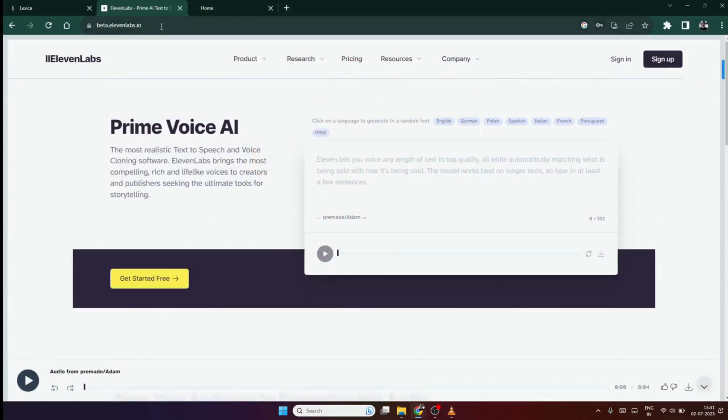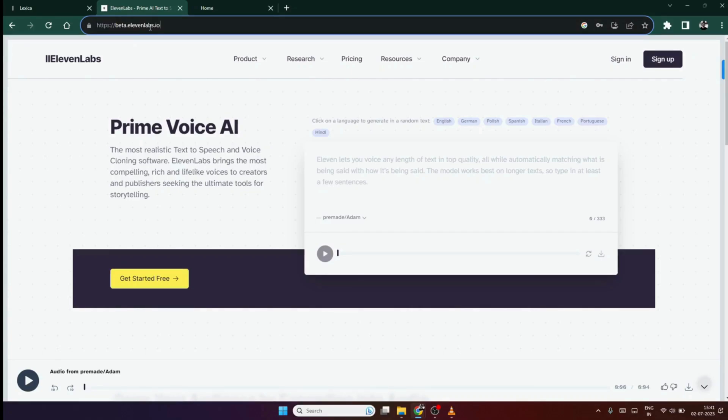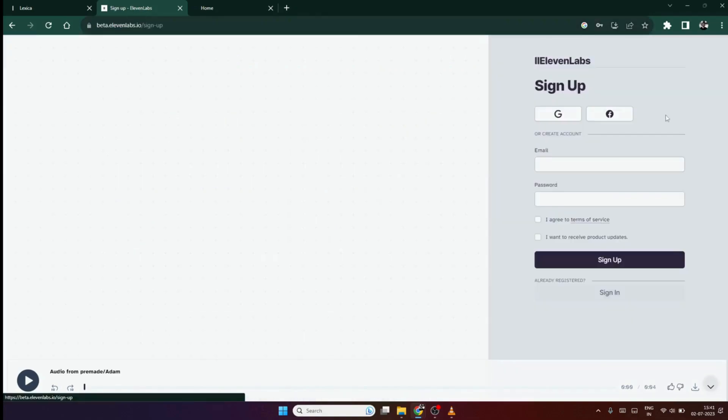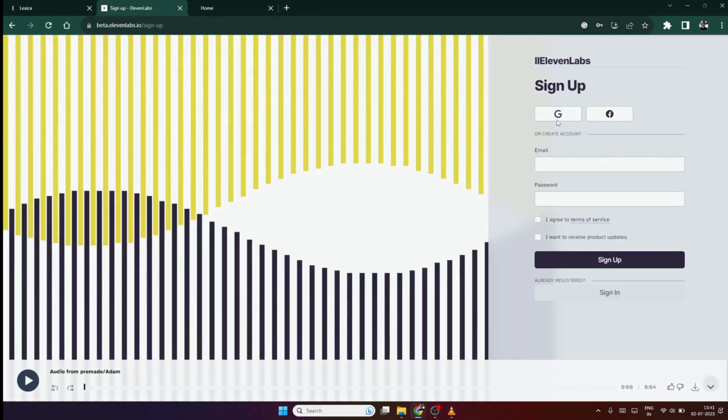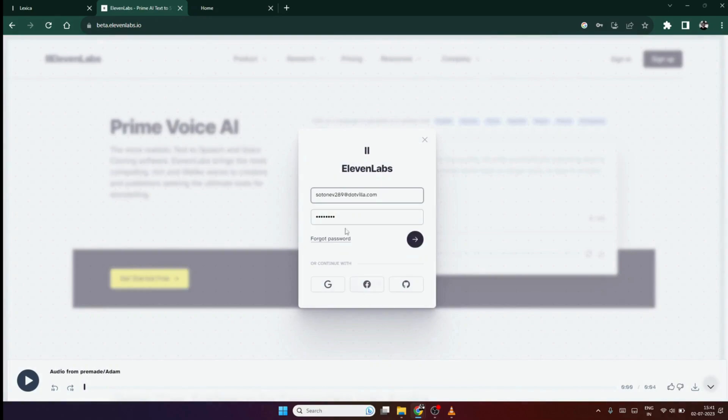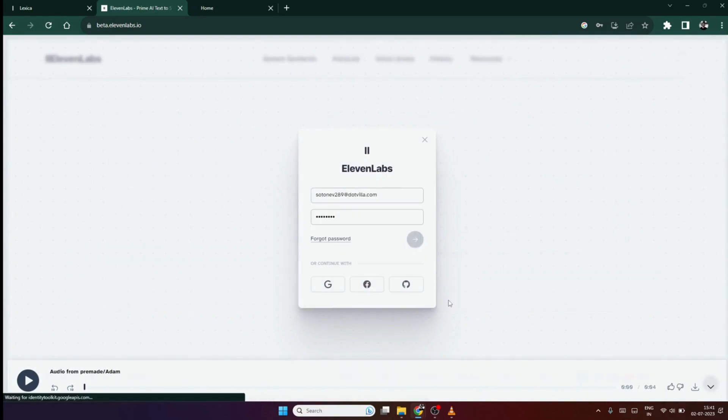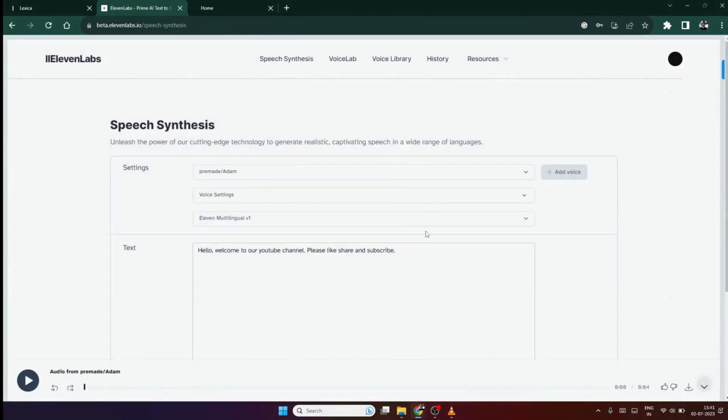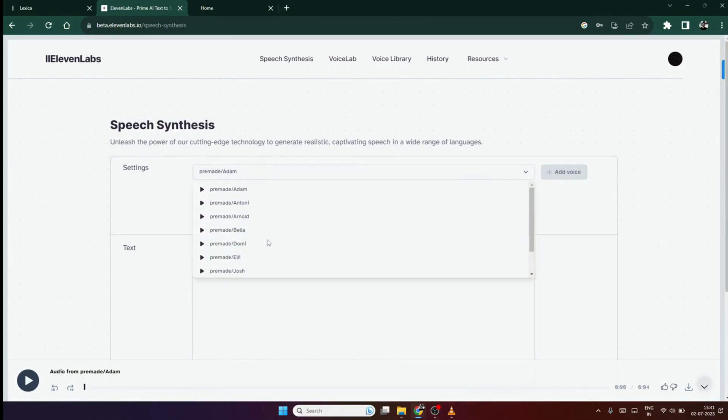Now, that we have our avatar ready, we need the audio and for that we will be using Eleven Labs tool. Again, the link is in the description. Now, you can click on the sign up option and login through your Google account or simply create a new account here. I will log in through my Eleven Labs account. Here, you will see three options. First, select the voice you want to use for your video. You can even preview it before using.